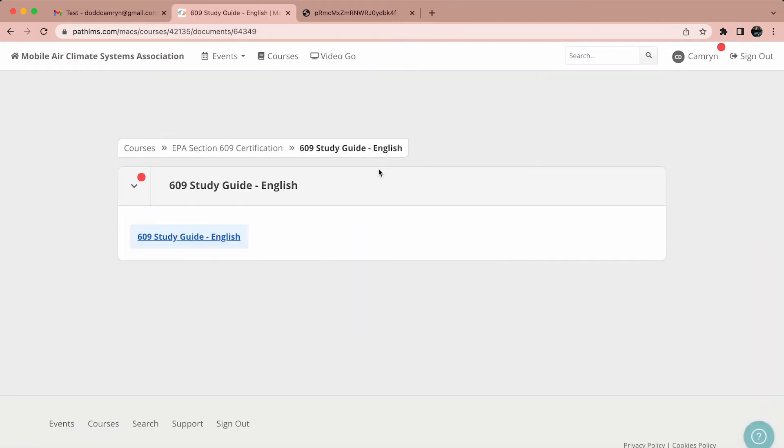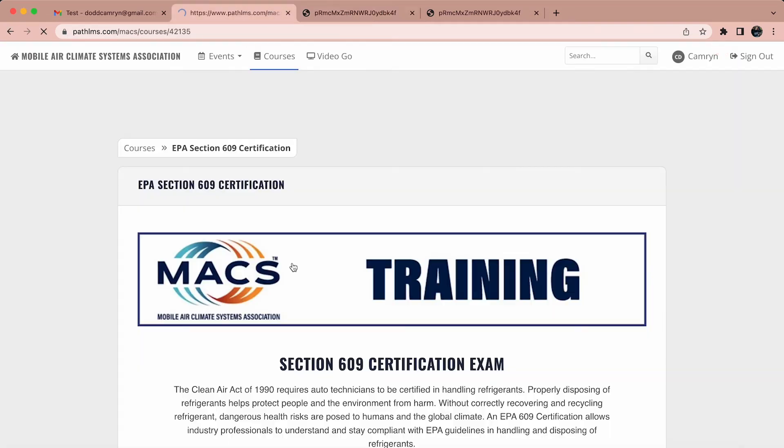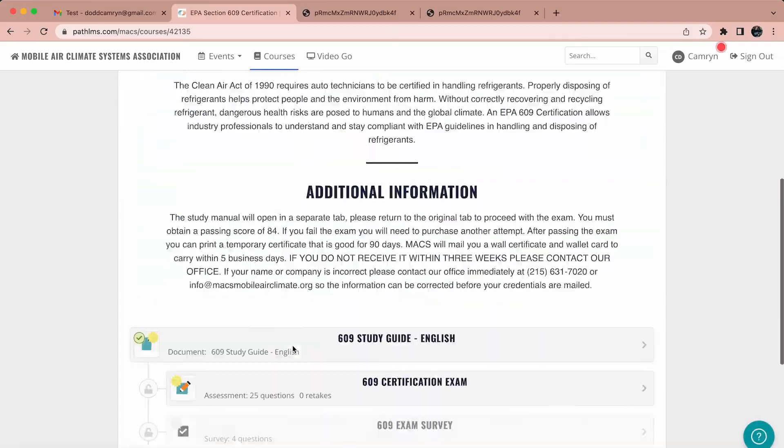The online test is 25 multiple choice questions. Since the test is not timed and open book, you can take as long as you need to finish the test. It is best to complete the test in one sitting. If you log off, you may receive different questions when you log back in. When you feel ready, select submit.